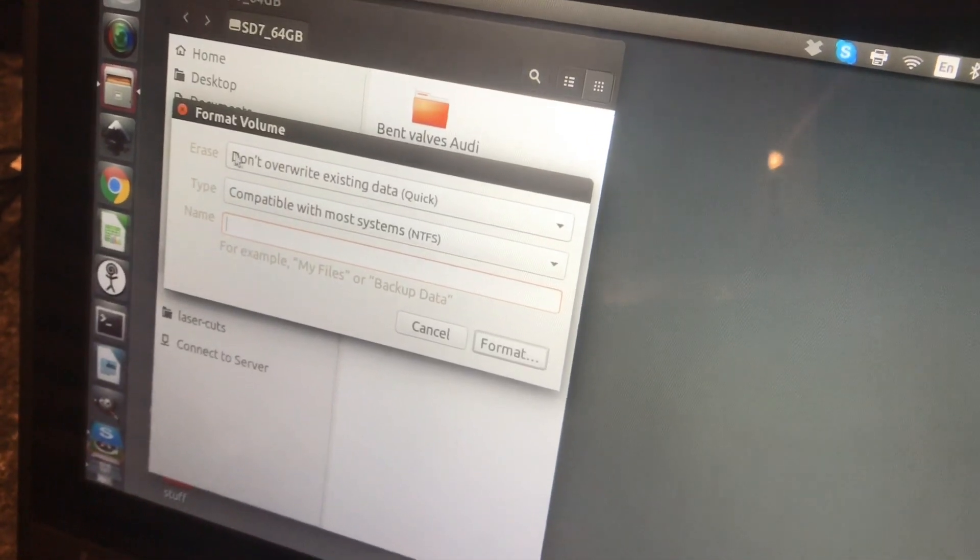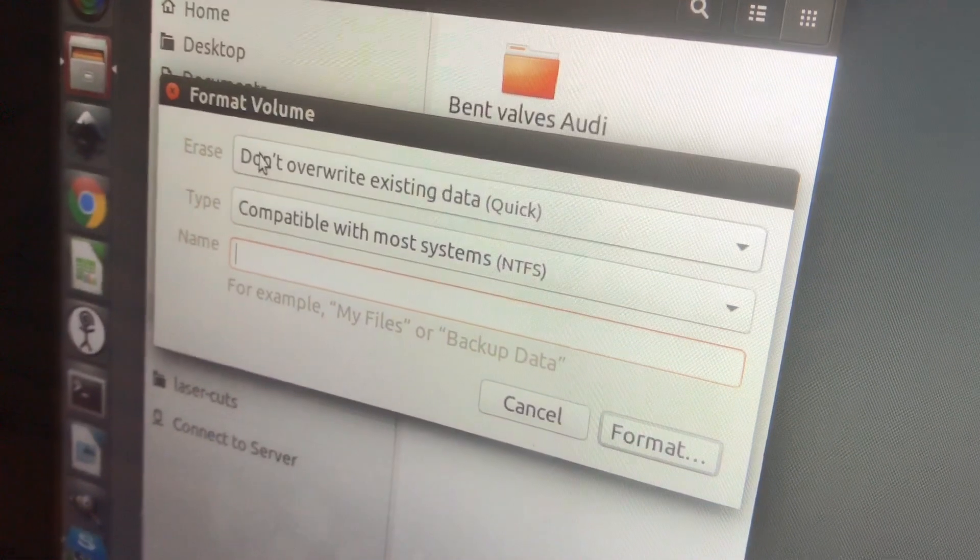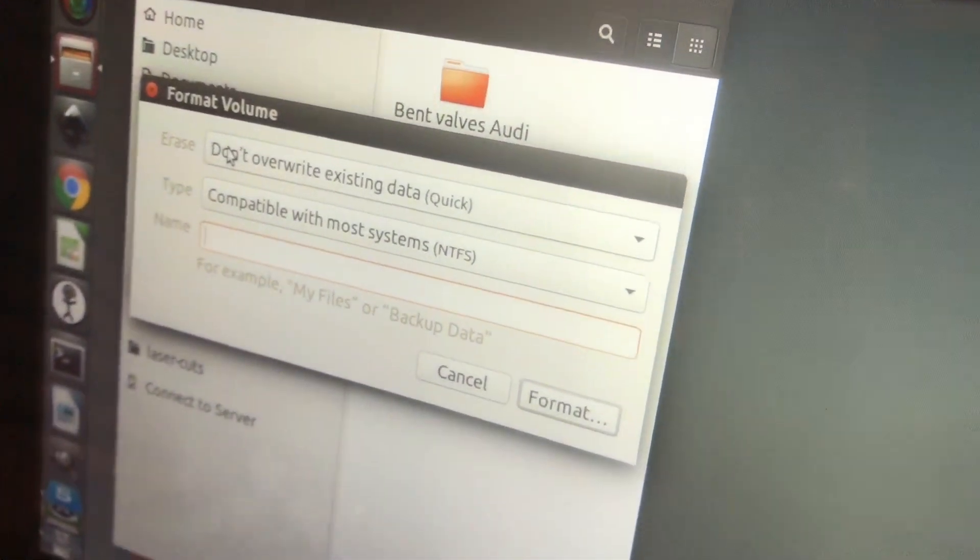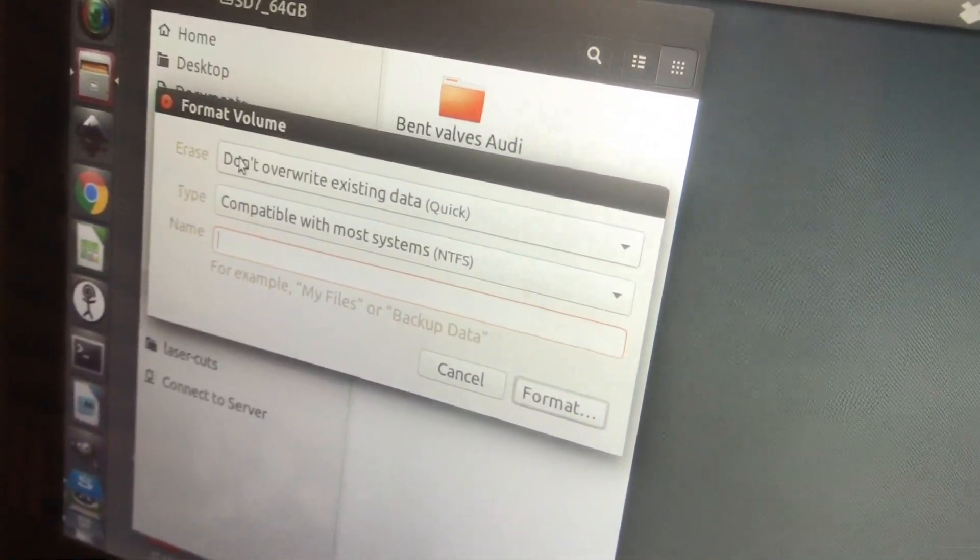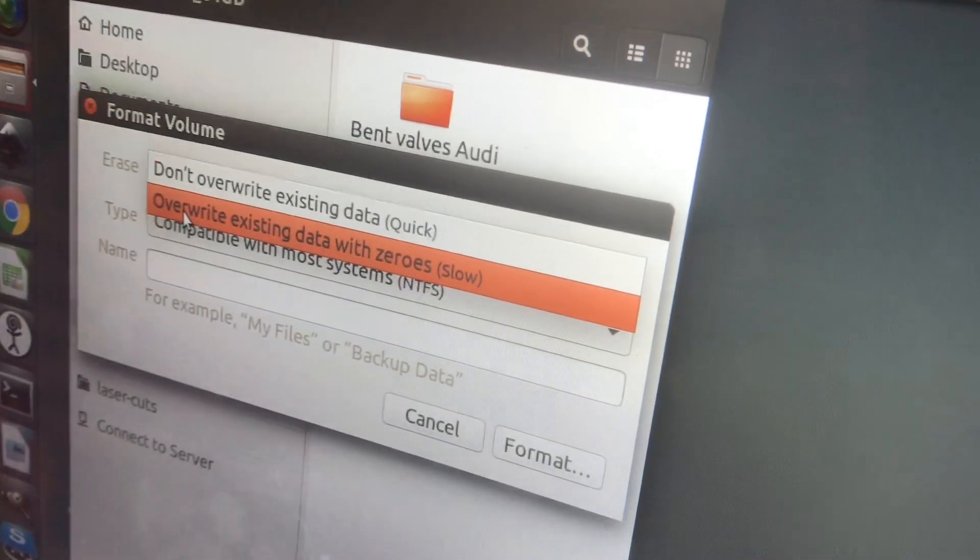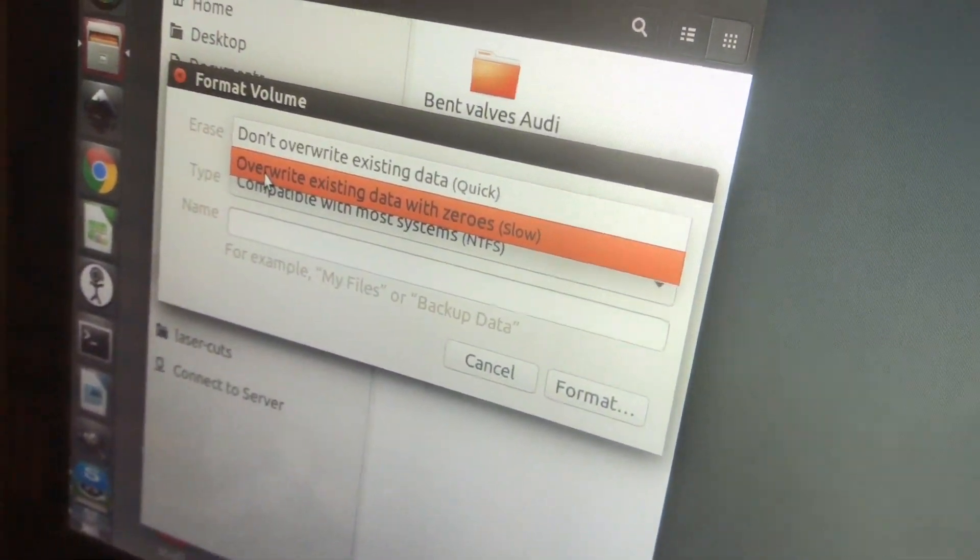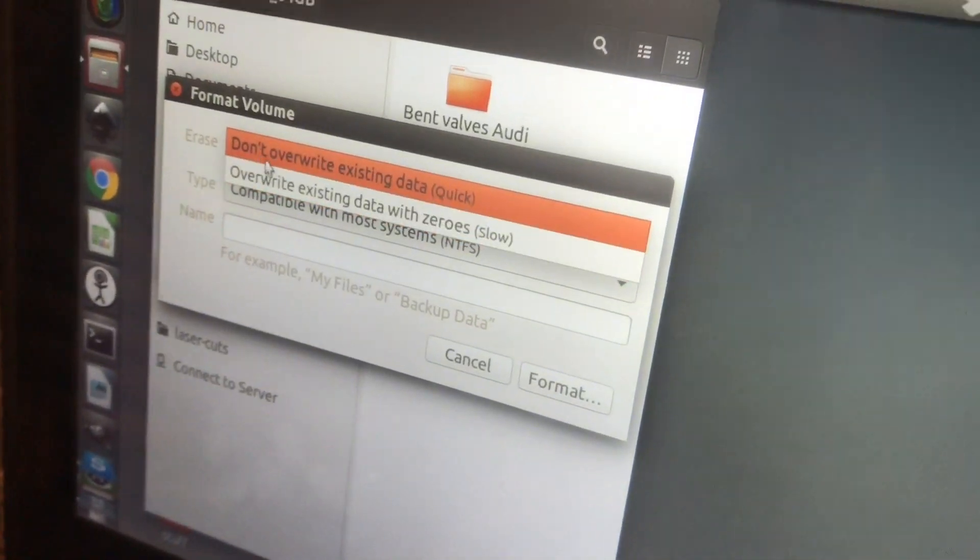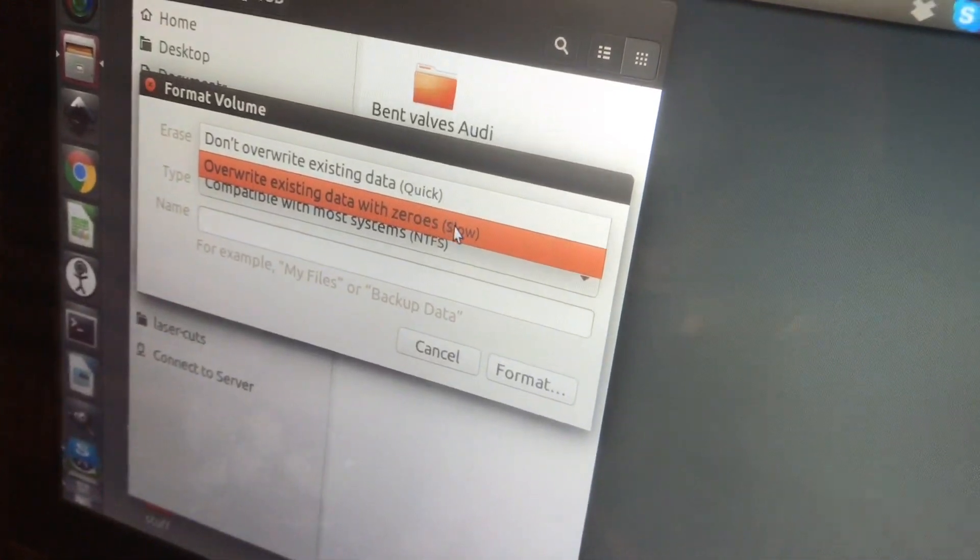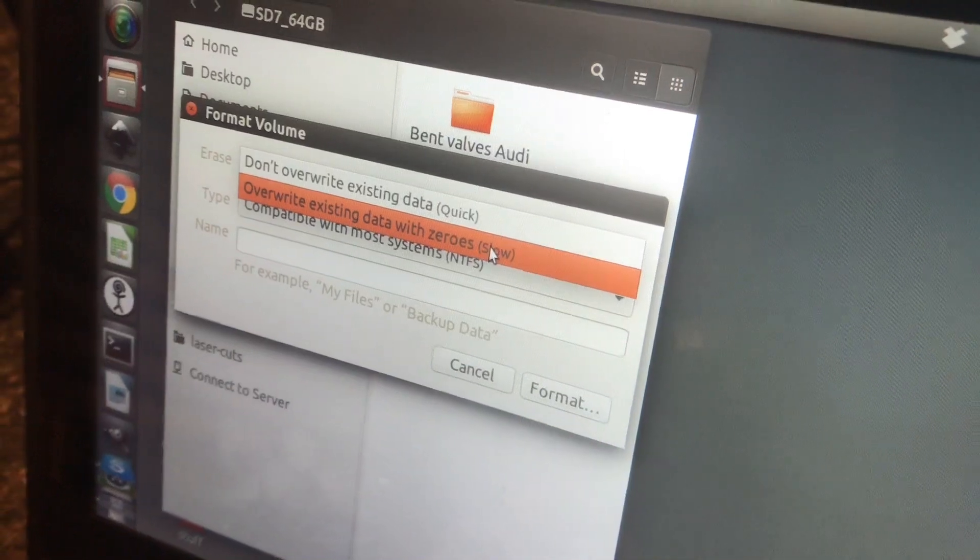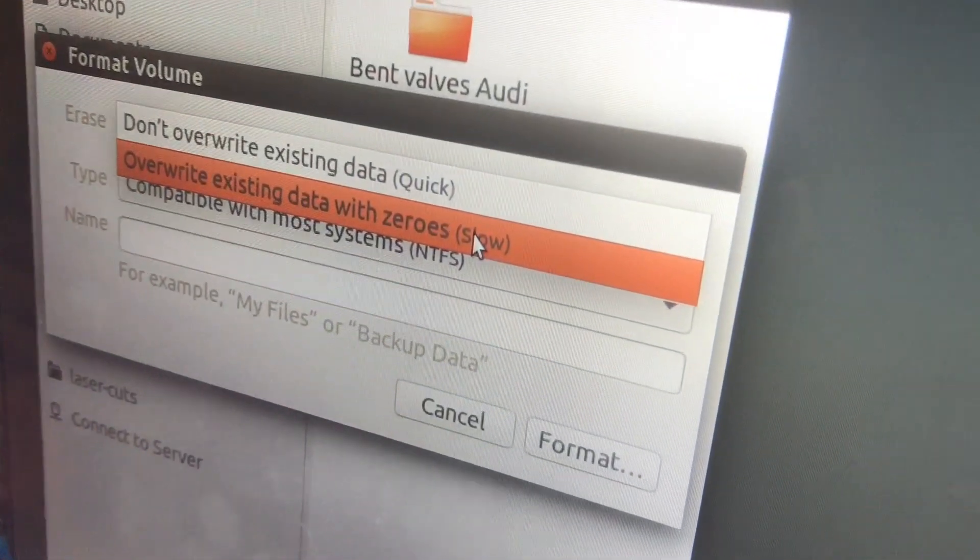The first option is whether you want it to just change what the SD card says is its format and not actually wipe any of the data, or if you want to bit by bit replace everything with a zero. In the case where my SD card wasn't working, I'm actually going to choose the slow method of rewriting everything back to zero because I want to make sure there's nothing corrupt.